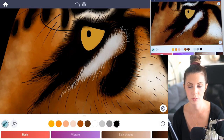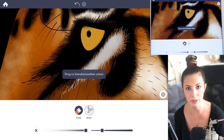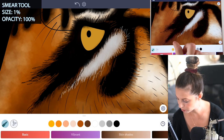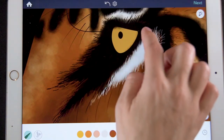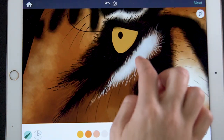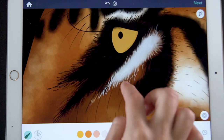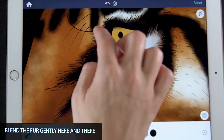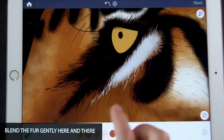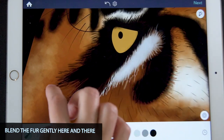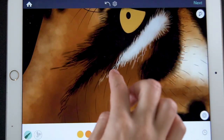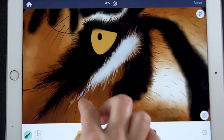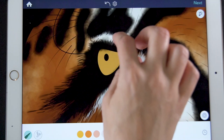The next step really seals in the realism. Go to the smear tool, set the size at 1 and intensity at 100, then use your finger to blend just a few areas of the fur with short strokes. Make the edges and tips of each stroke really blurry — this helps make the fur look much more realistic. Leave a few strokes unsmeared; just tap and pull with very short, quick movements to make the fur look fuzzy.